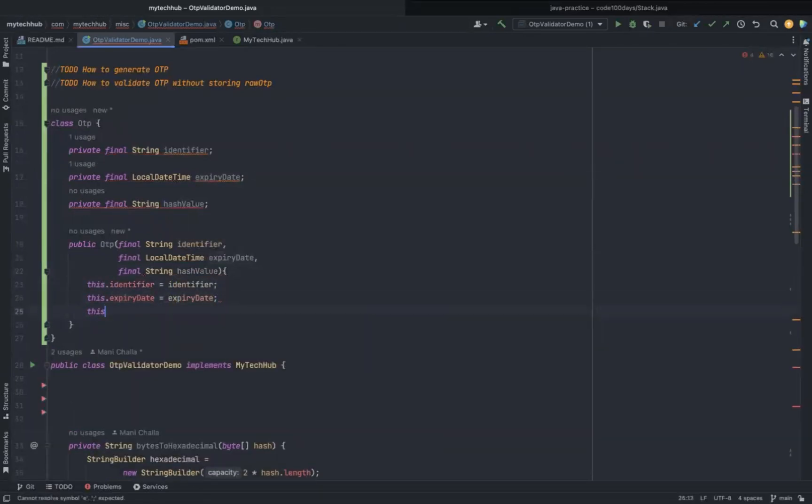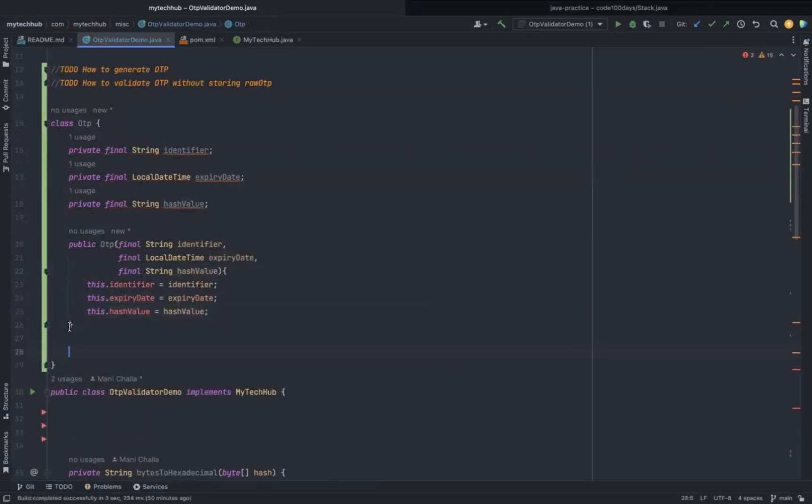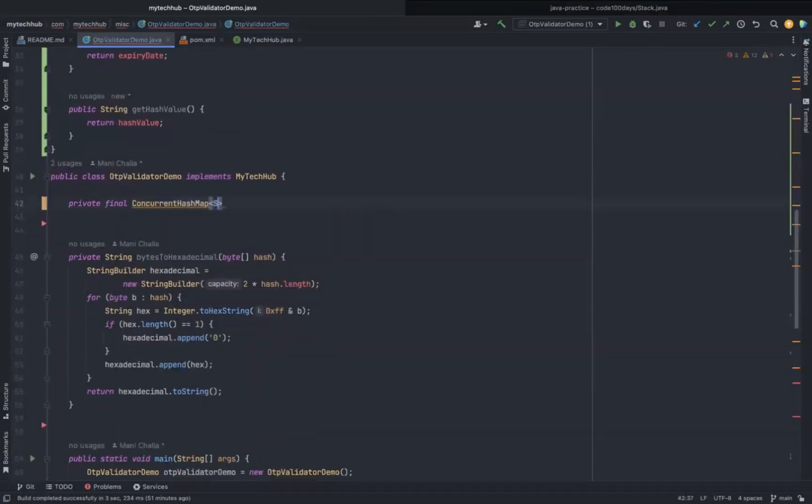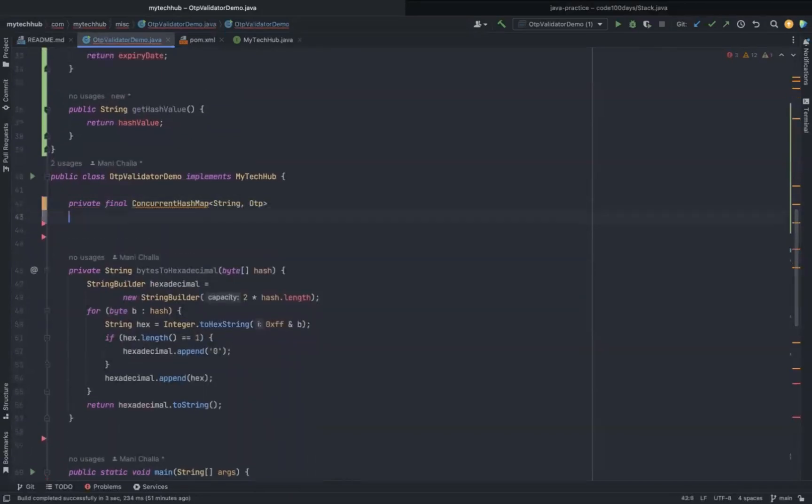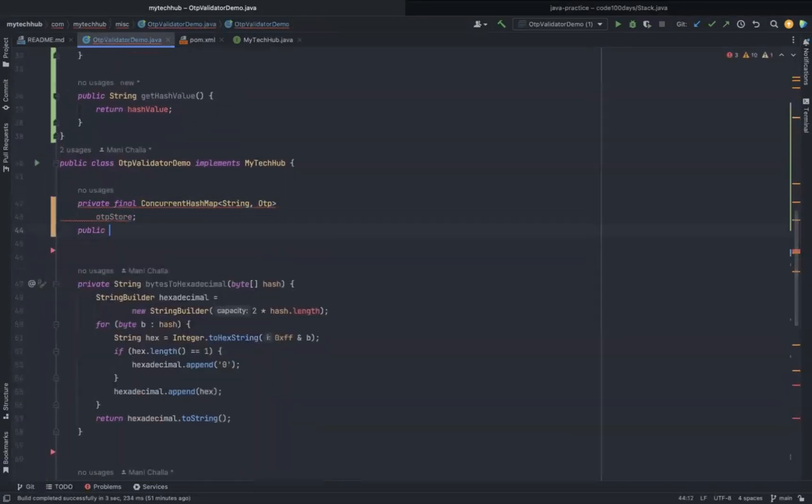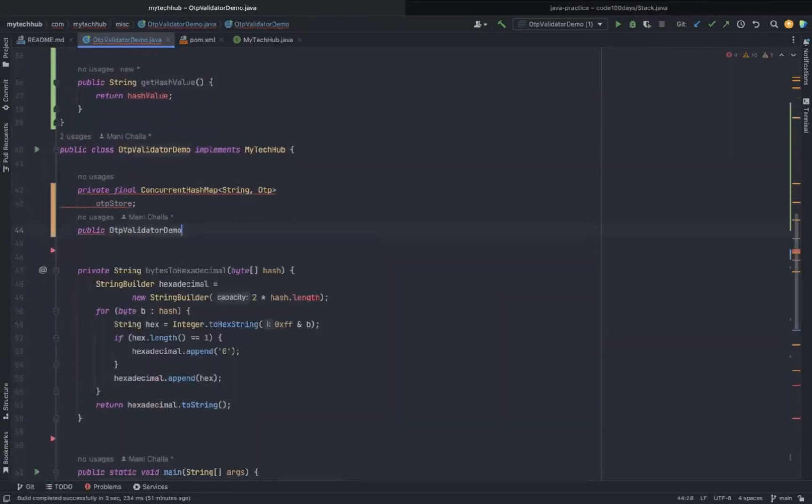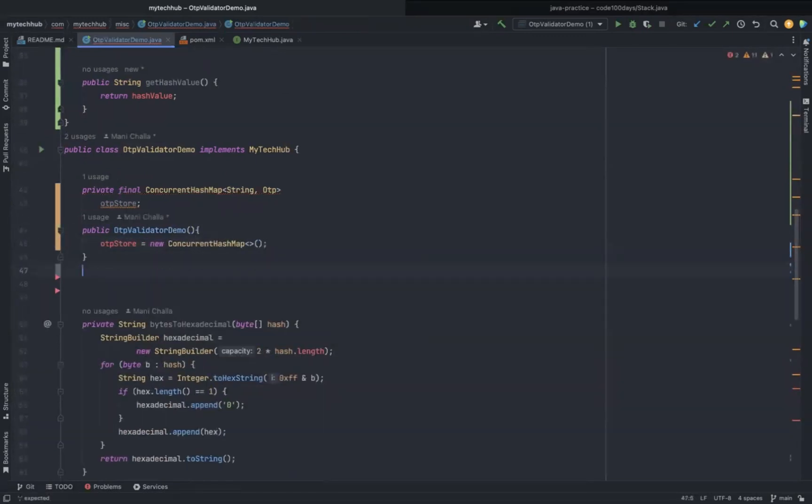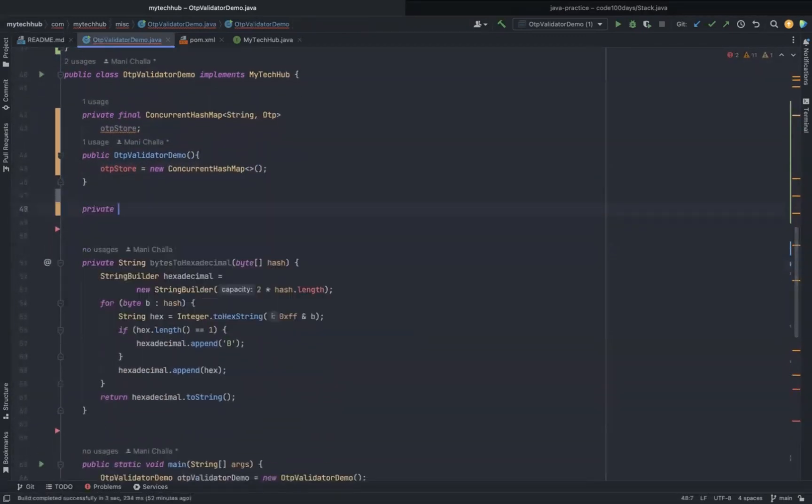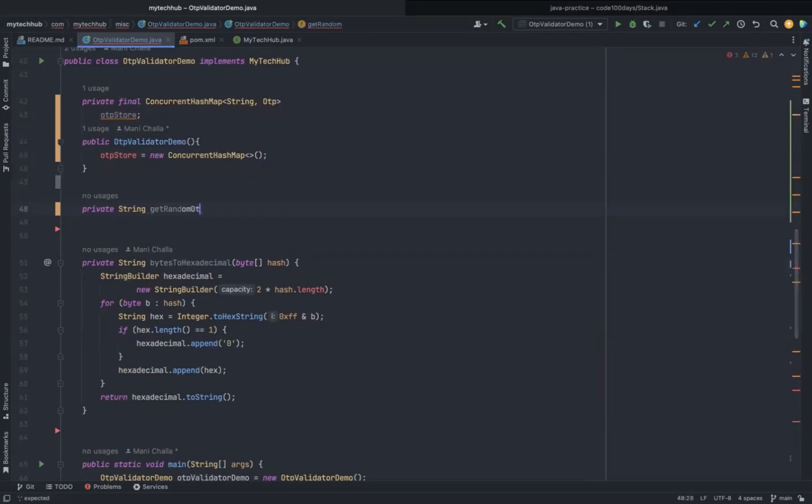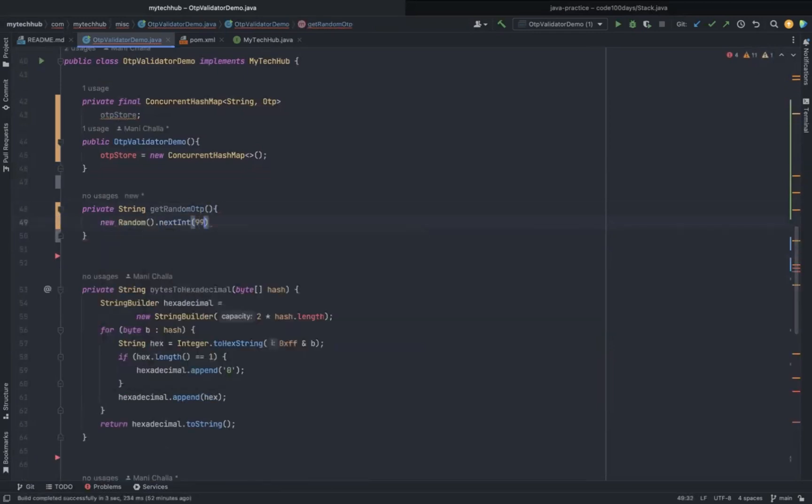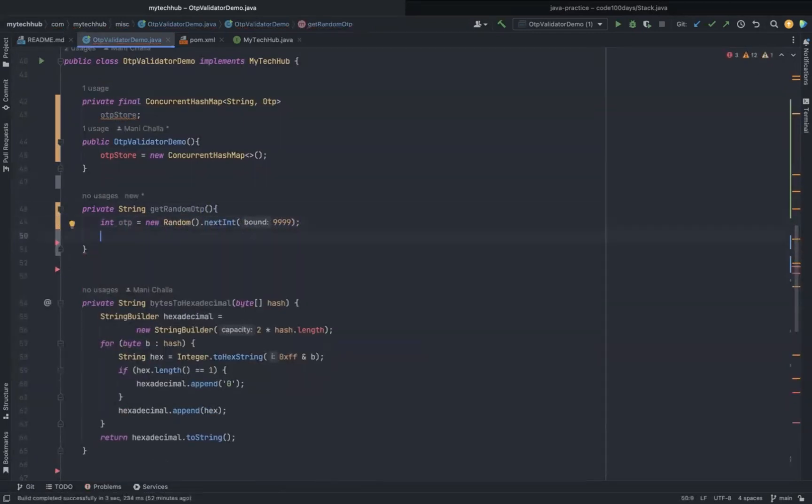To store the runtime OTP information, I am creating a ConcurrentHashMap, which is a thread-safe object. This ConcurrentHashMap object we have to use at the time of OTP verification process to get the end user's associated OTP object. In real-time implementation, we should not use any in-memory solution to store the OTP-related information.